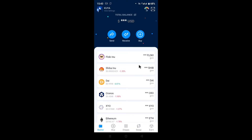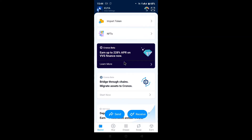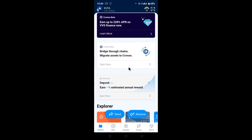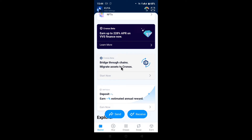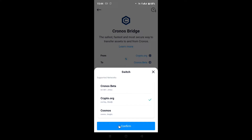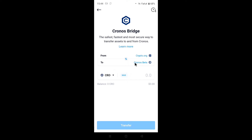We're going to talk about bridging from the crypto.com coin to the Chronos beta coin, and that is actually very simple. When you're in your DeFi wallet account, go down to the bottom and you'll have 'Bridge through chain - migrate assets to Chronos.' Click on that and you have Chronos.org to Chronos beta. Push that, confirm your Chronos.org, and that's it.